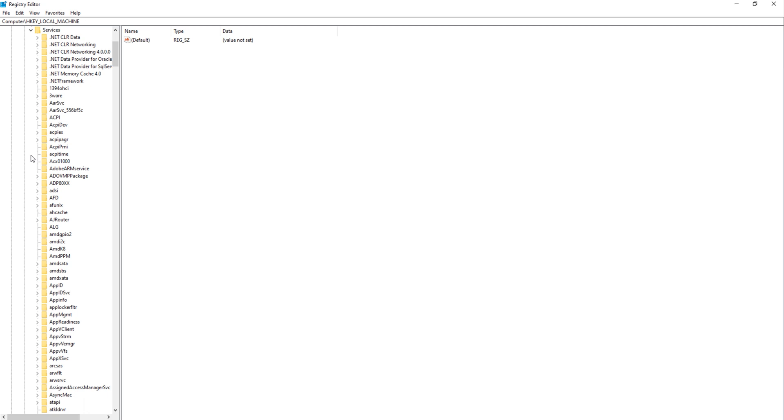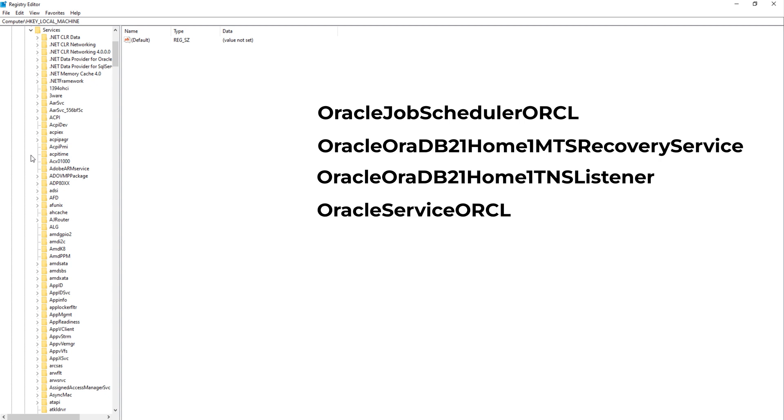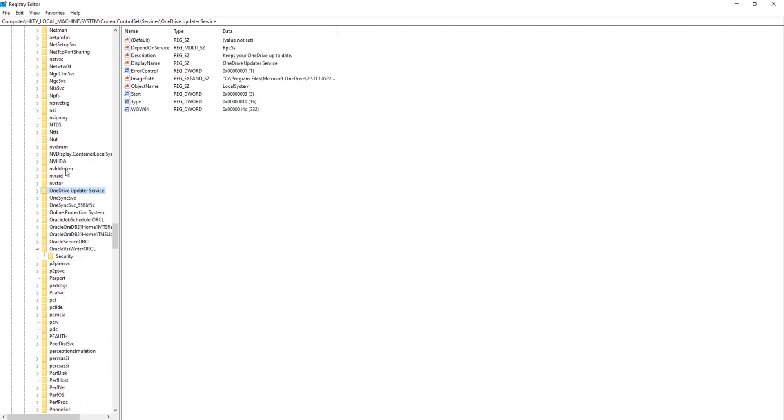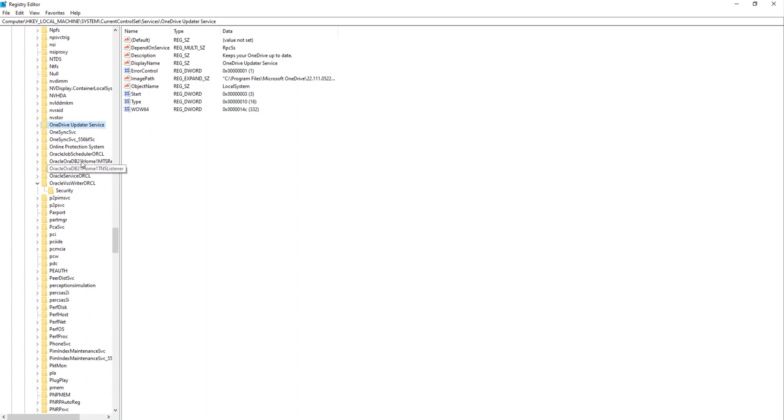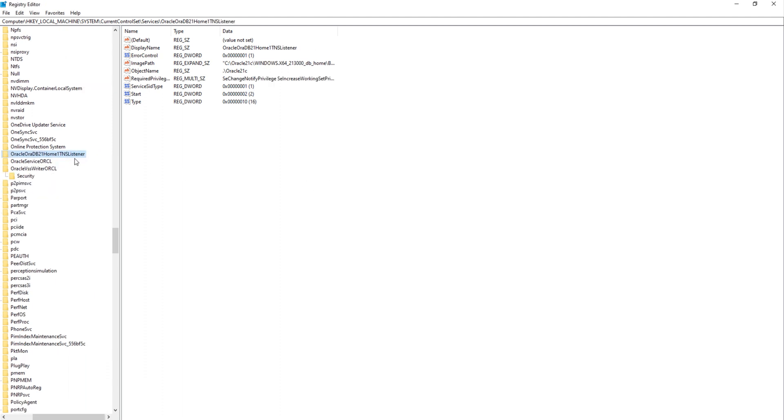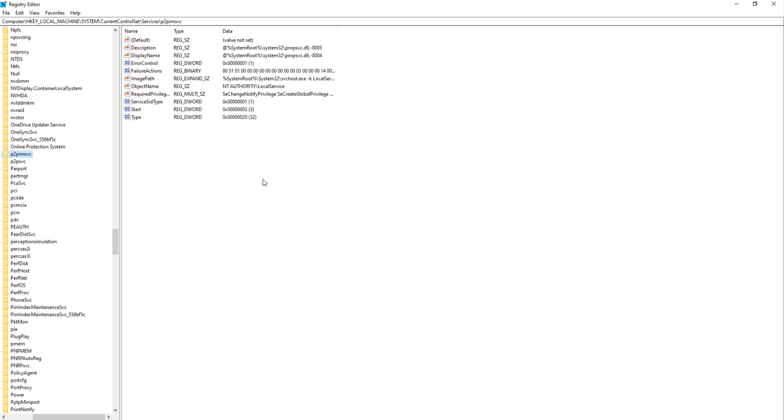Inside Services Directory, find out all the services whose name starts with Oracle. In my case, these services are Oracle Job Scheduler ORCL, Oracle Aura DB21 Home 1 MTS Recovery Service, Oracle Aura DB21 Home 1 TNS Listener, Oracle Service ORCL, Oracle VSS Writer ORCL. Just find and delete them. Done.